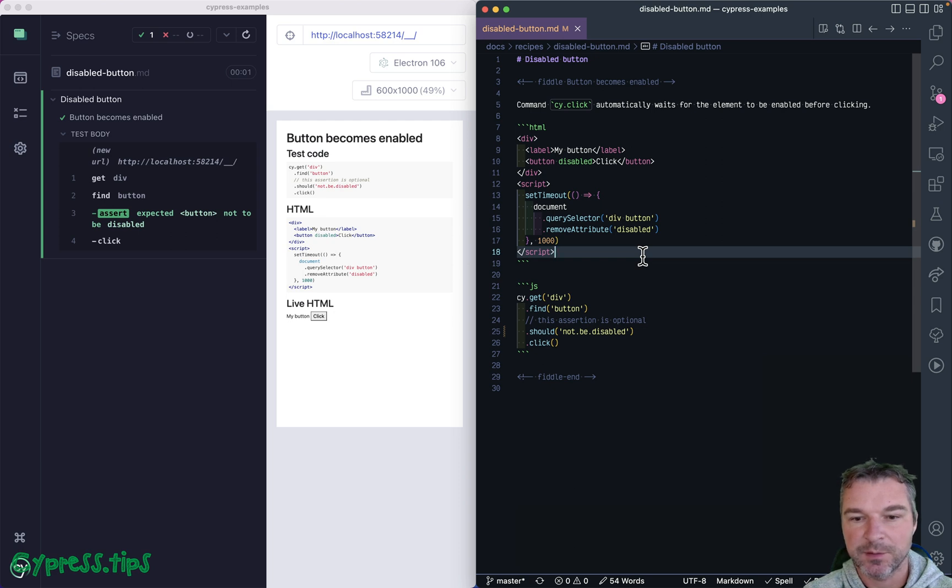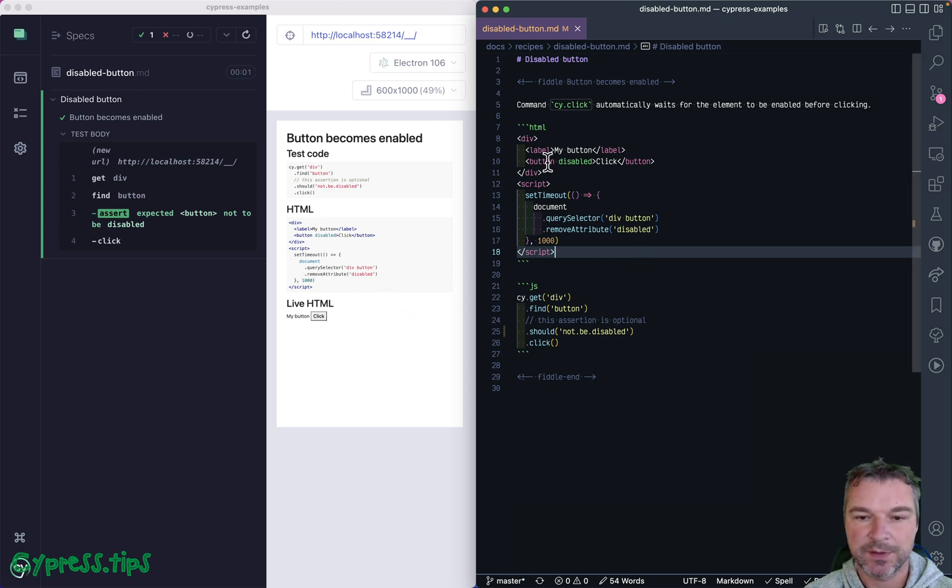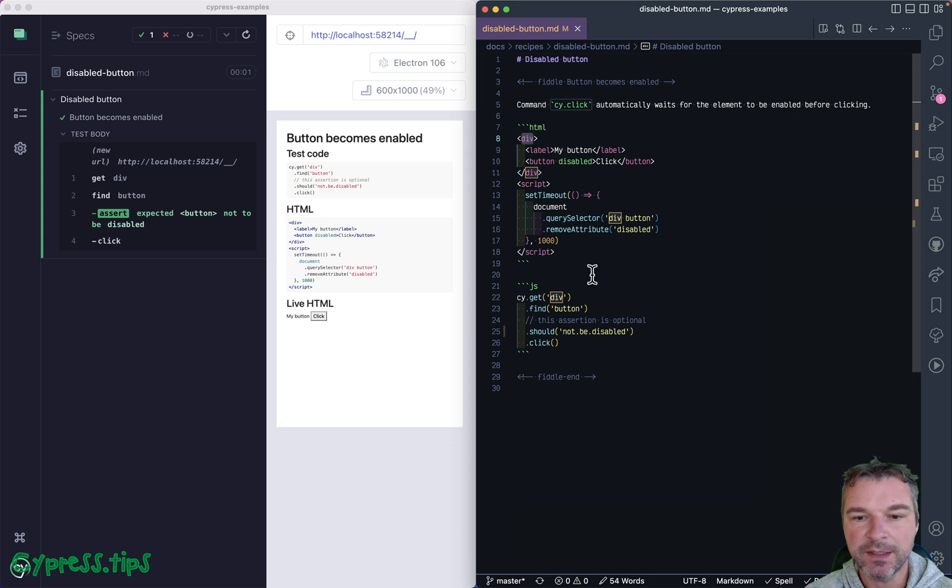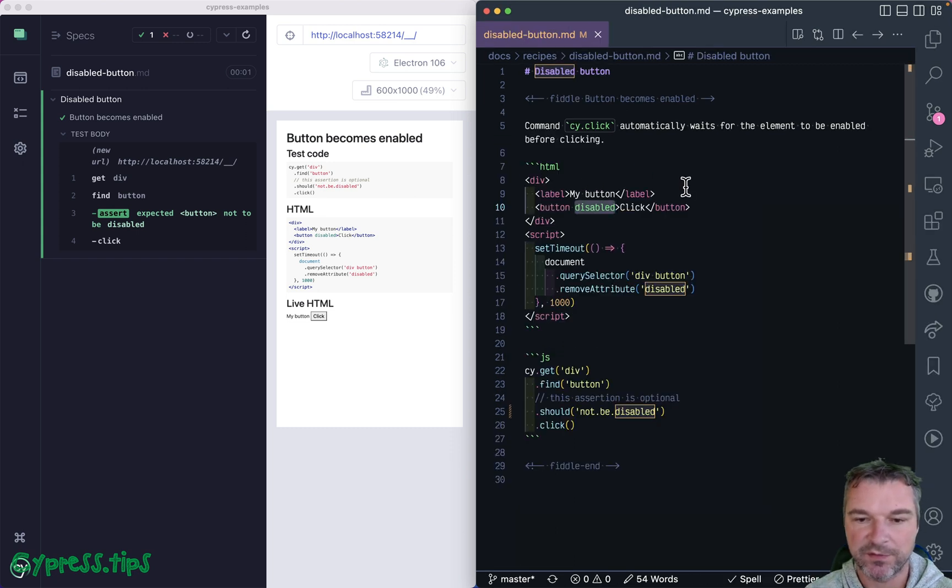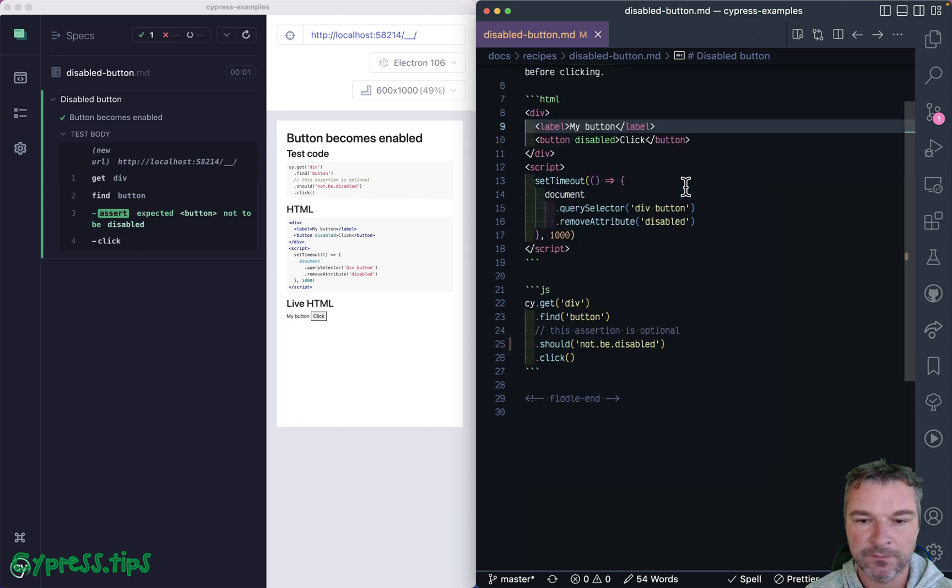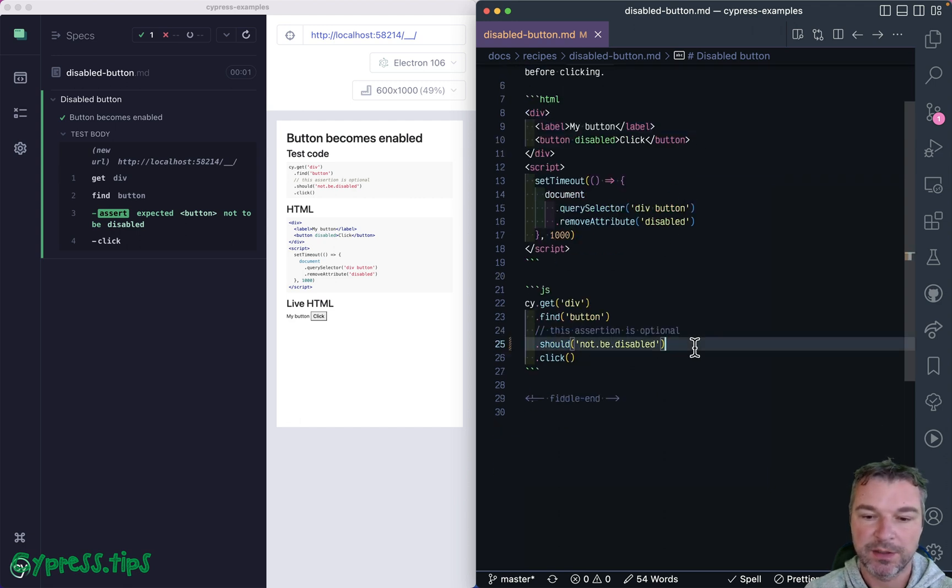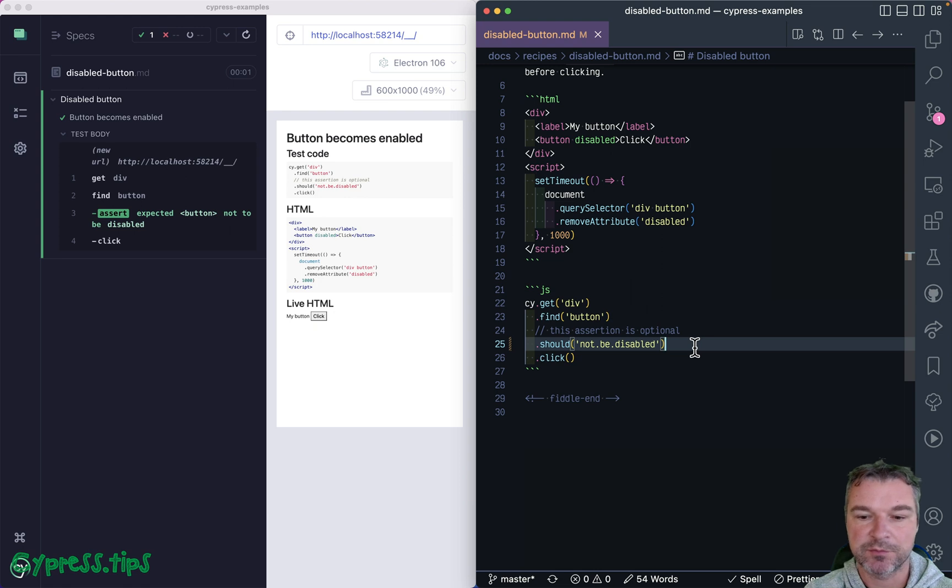Hey everyone, imagine we have a button right here inside this div and this button is initially disabled. I'll bump the font a little bit. You want to click on this button, so you probably will add an assertion.